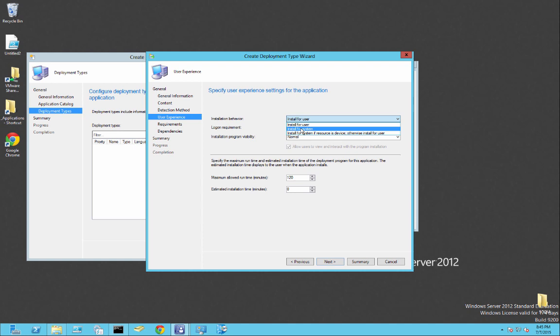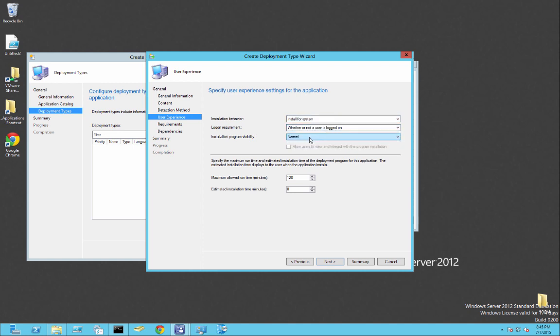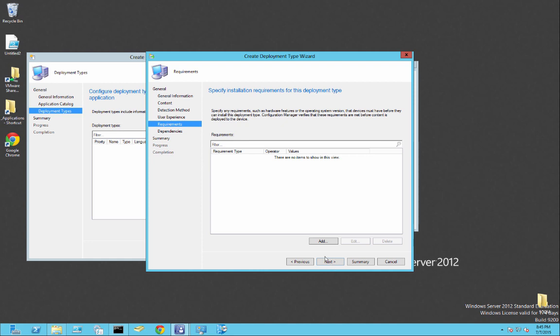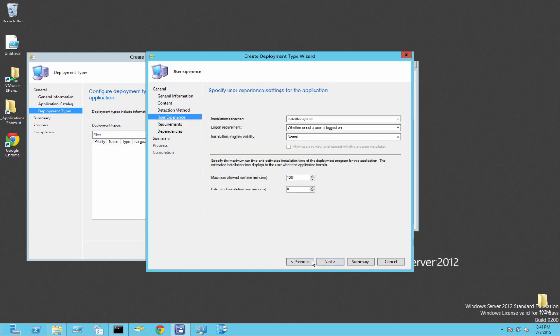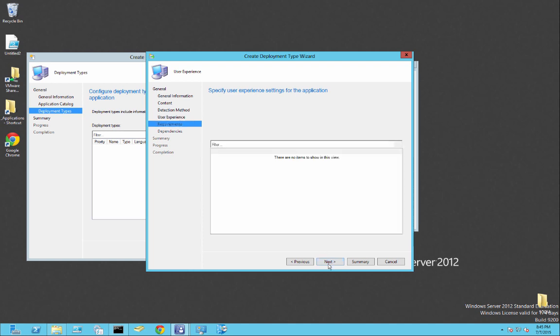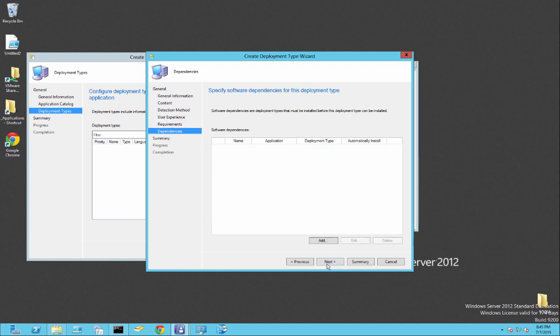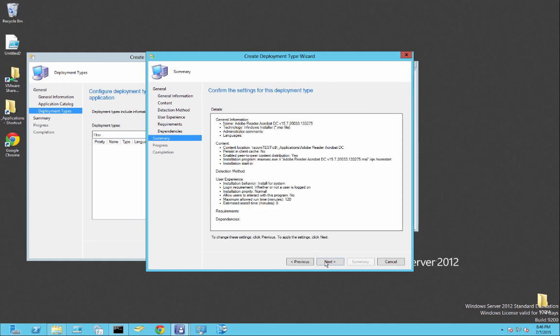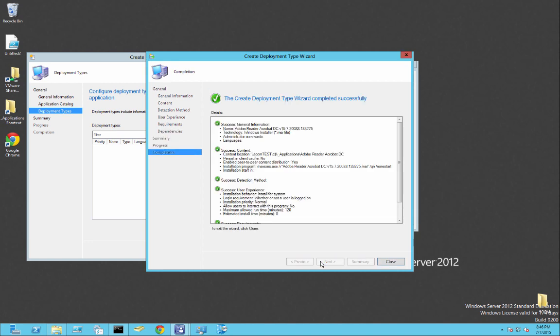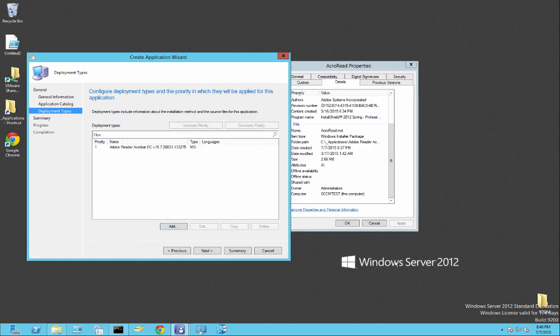So after that, we'll go ahead and hit next. And we're going to install this for your system, whether or not the user is logged in. Go ahead and hit next. We don't need no requirements right now. Yep, that's good. And then in case the software needed any dependencies, you would have it here if you have a package. Later on in the videos, I'll show you applications that need dependencies and how to do that. So go ahead and next and next and close.